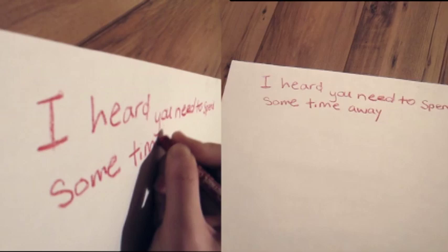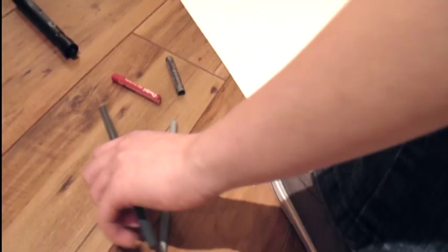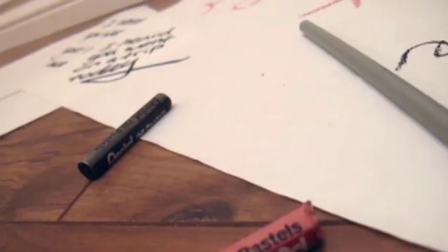I heard that you need to spend some time away, and that's okay. You take it too far for your own good, and no one asked you why.